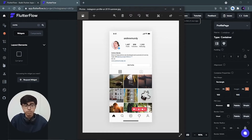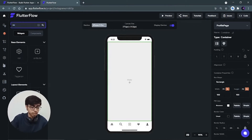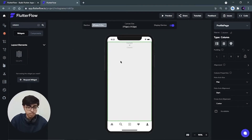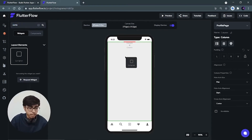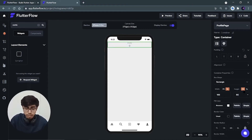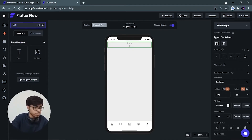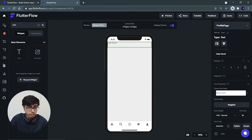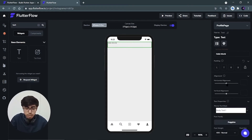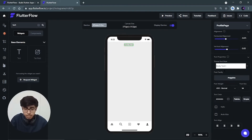First let's build the first two containers: the username container and the main profile container. I will put one more container inside it. First of all we have to add a column inside it. So choose a column, drag and drop it on this container, then search for a container, drag it and drop it. It should take the complete width of the mobile phone but for the height I want to give it around 50. Now this container is where we have to add the username. I will take a text, search for it, put it inside this upper container, and change its alignment.